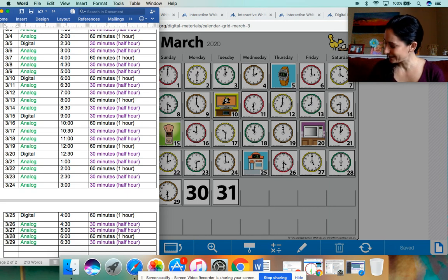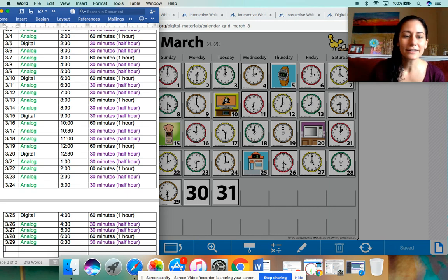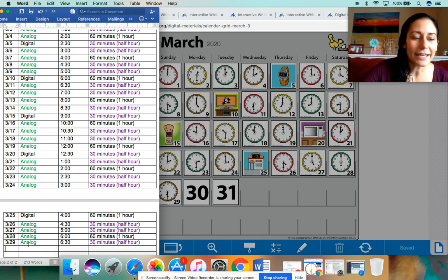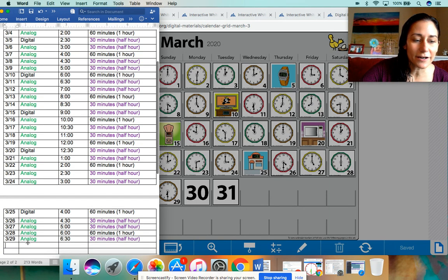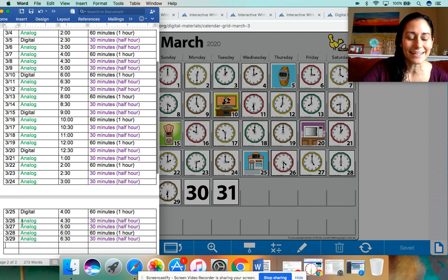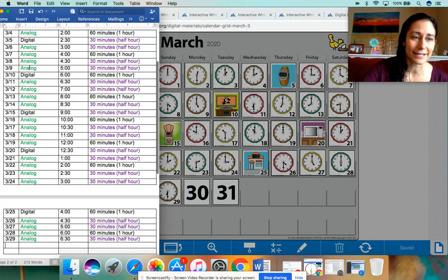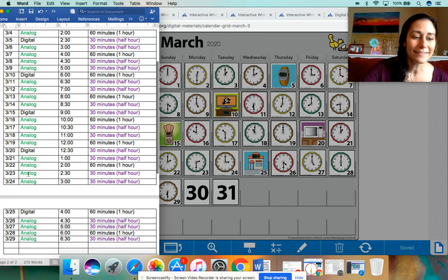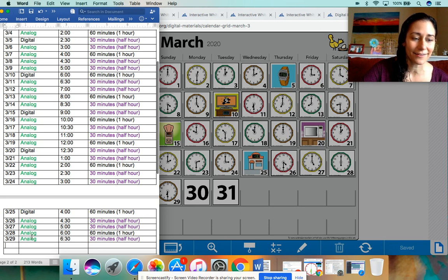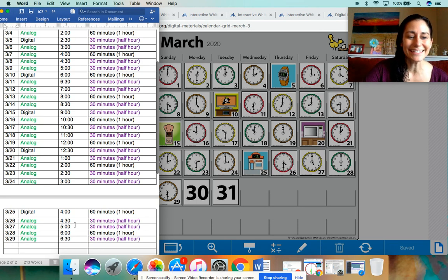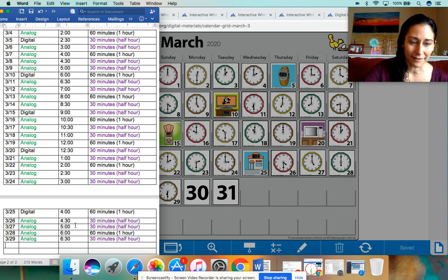All right, boys and girls. Let's take a look here. We have our chart here. And if you can see here, the last four days we had analog clocks. And if you follow the pattern going down, analog, analog, analog, analog, digital. The next one should be, let's see, analog, analog, analog, analog. It should be a digital clock.